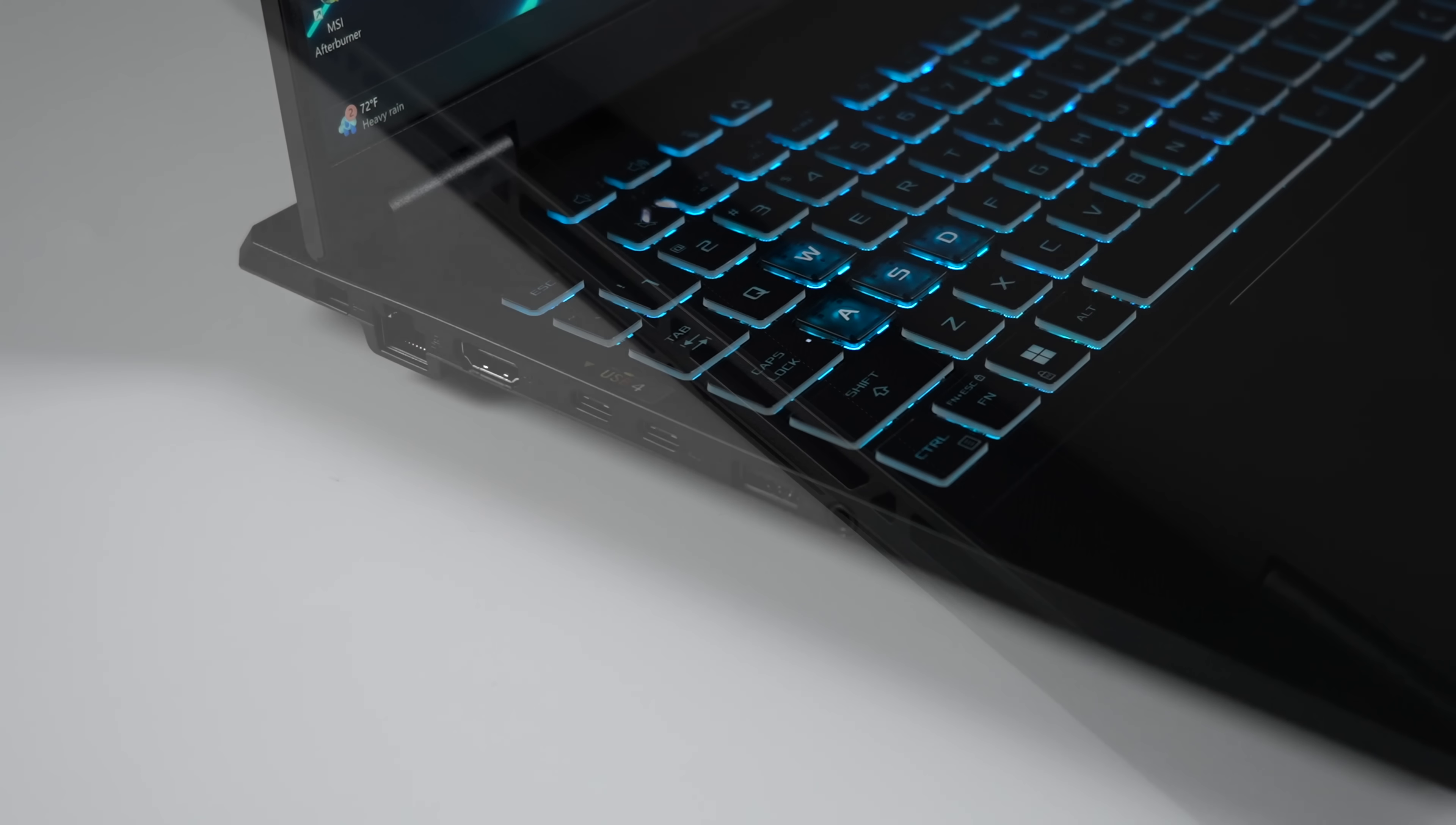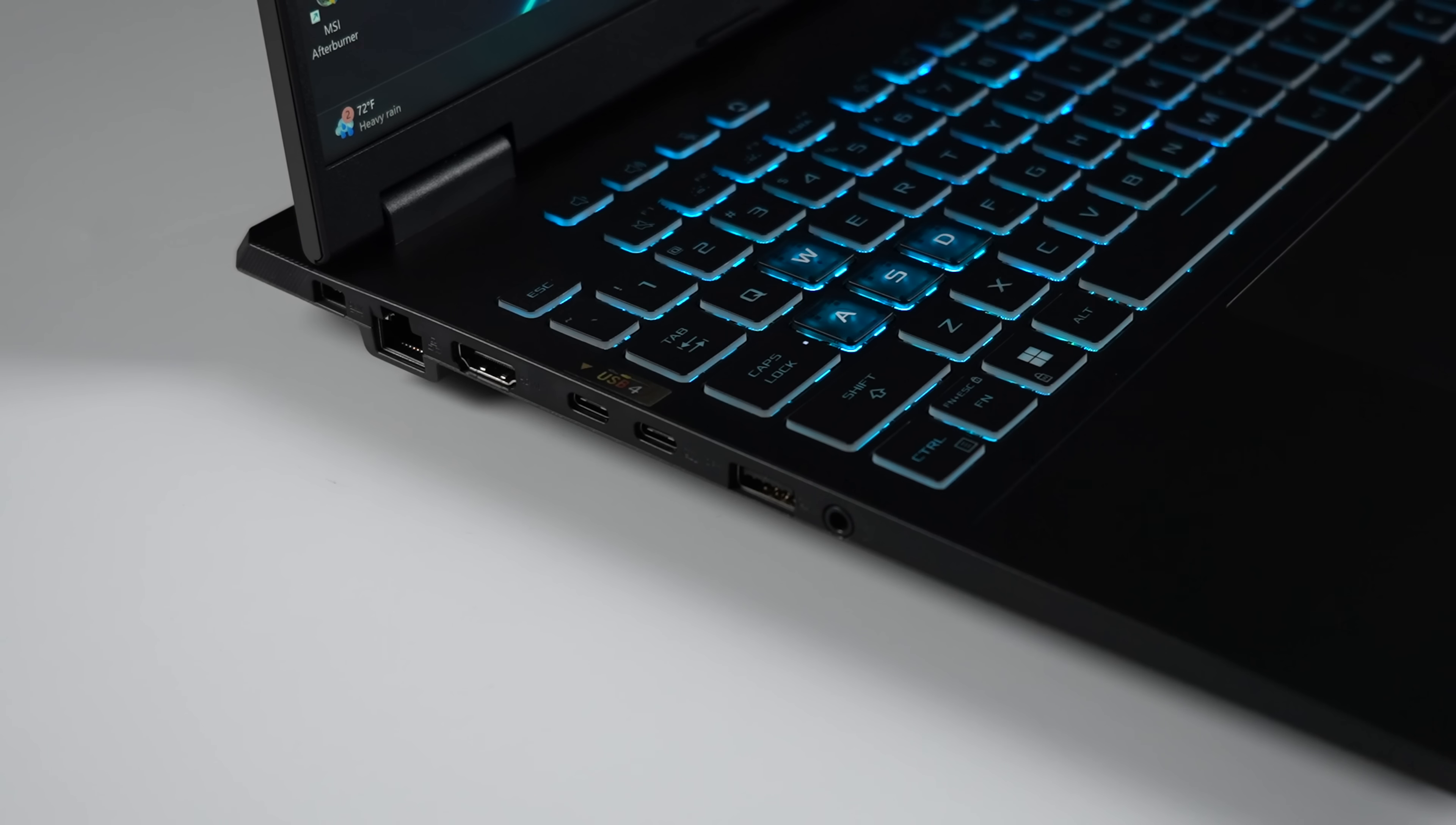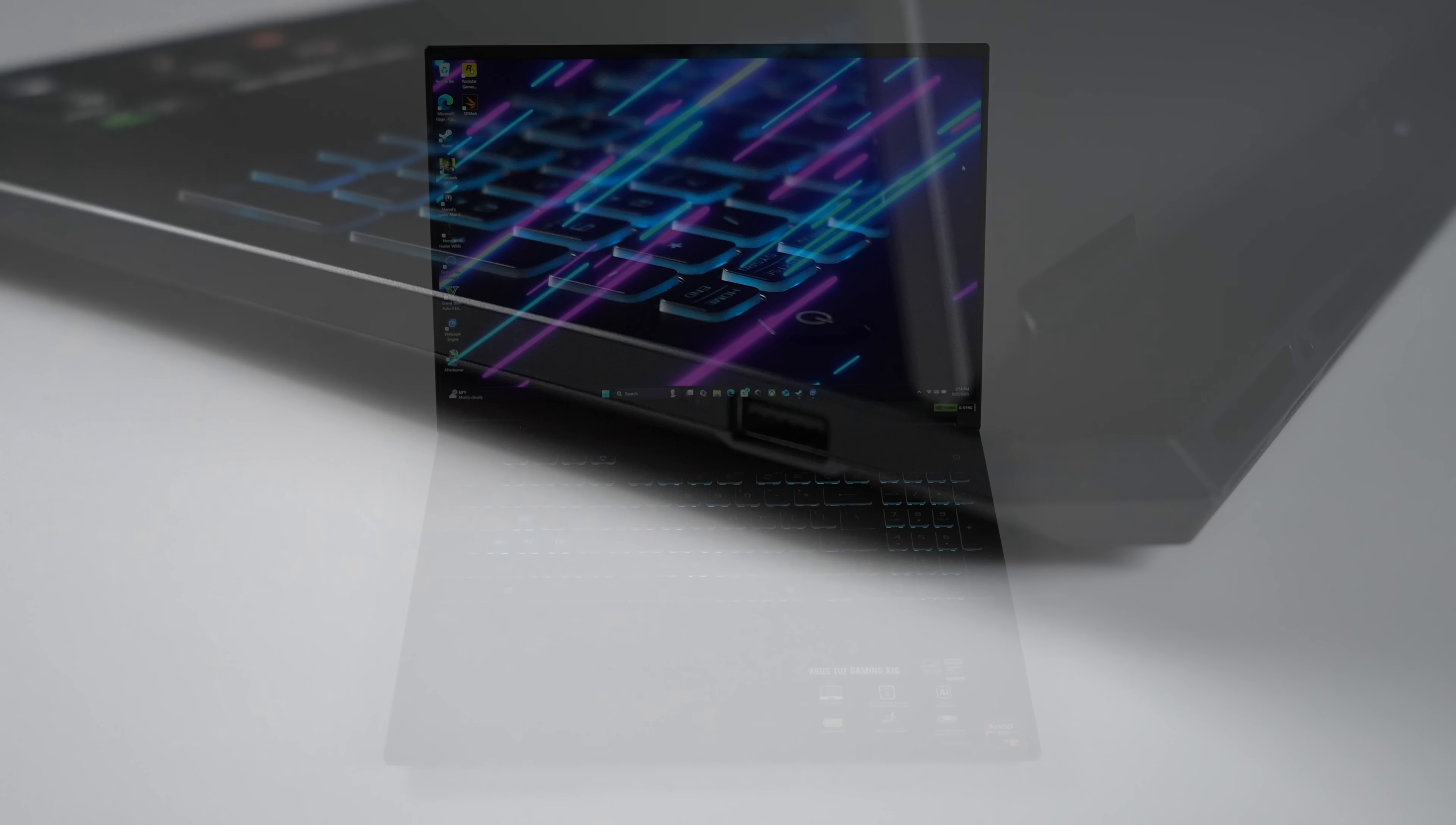Taking a look at the I.O. Over here on the left-hand side, we've got a gigabit Ethernet port, full-size HDMI, USB 4, USB-C which is a 10-gig port, a full-size USB 3.2 port, and a 3.5-millimeter audio jack. And over on the right-hand side, we've got another free full-size USB.